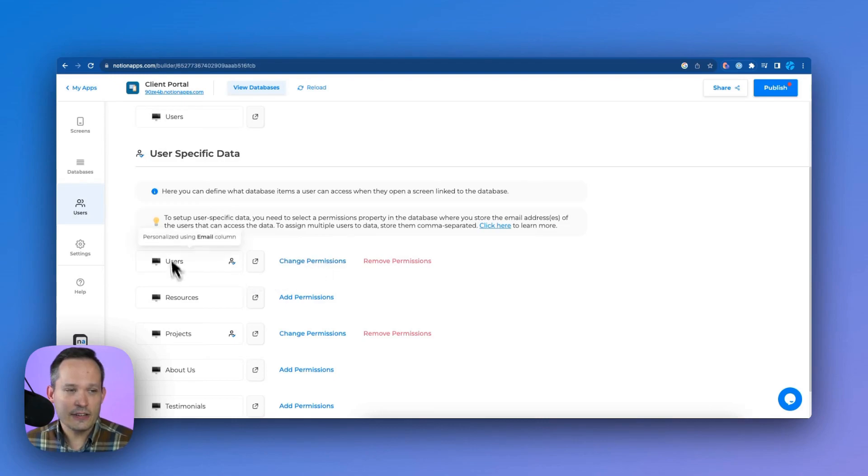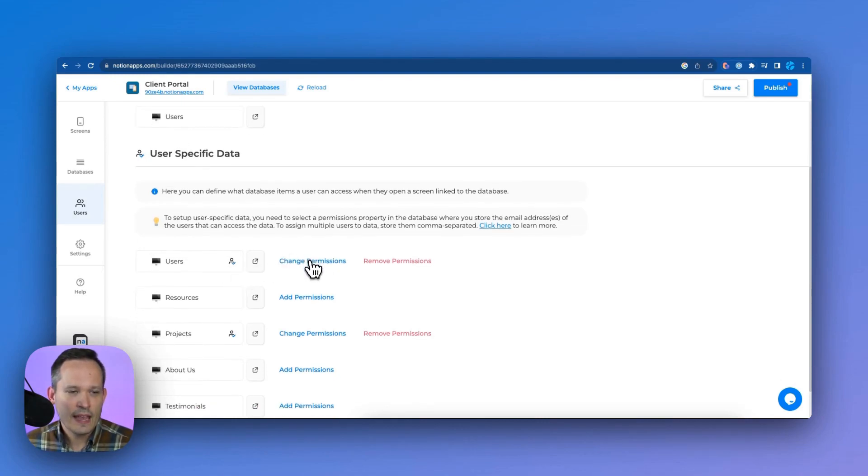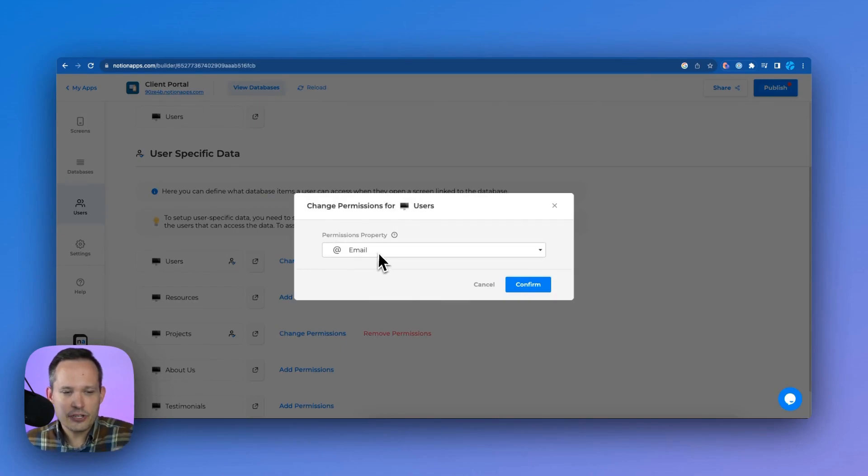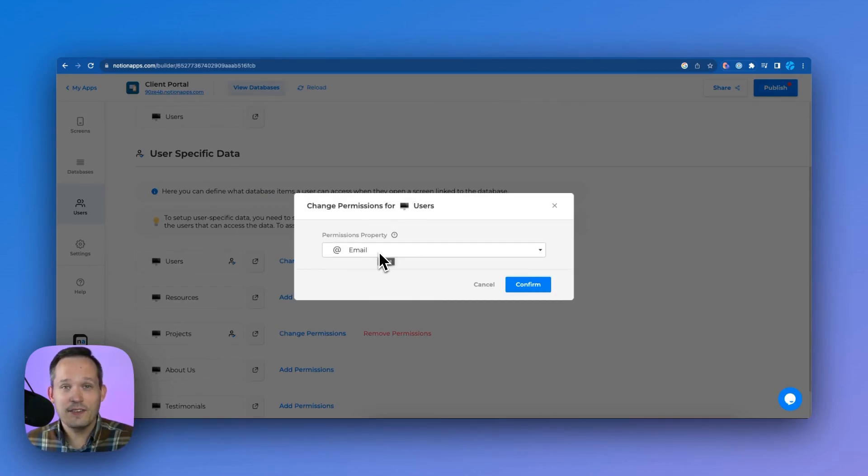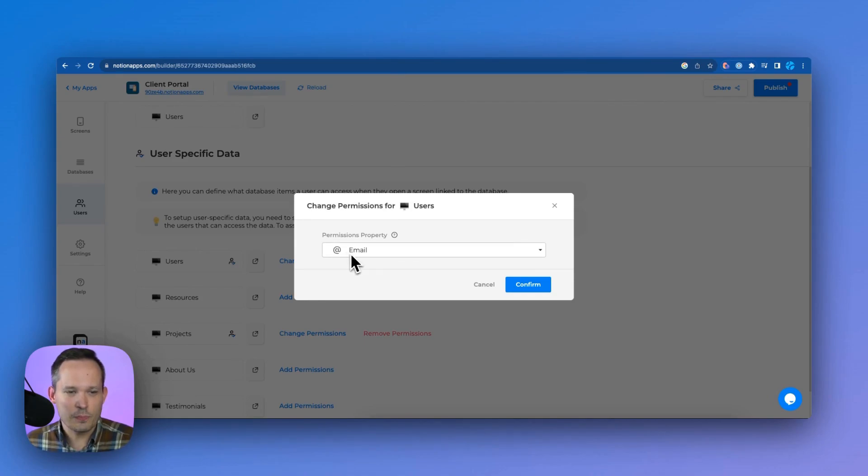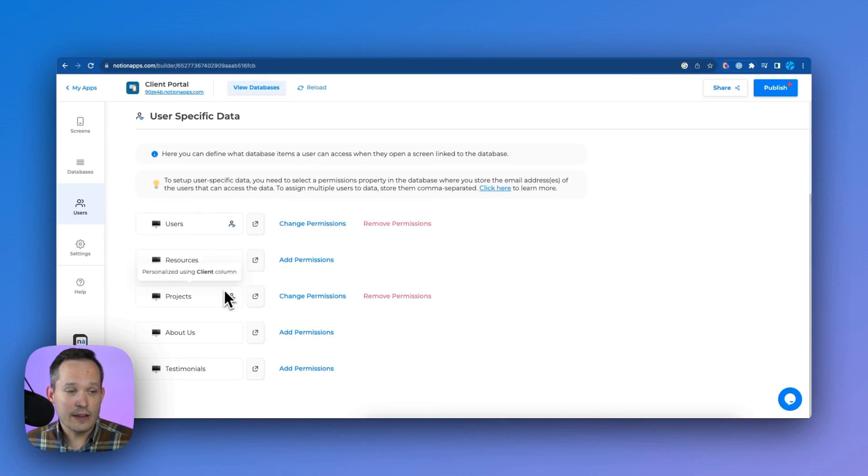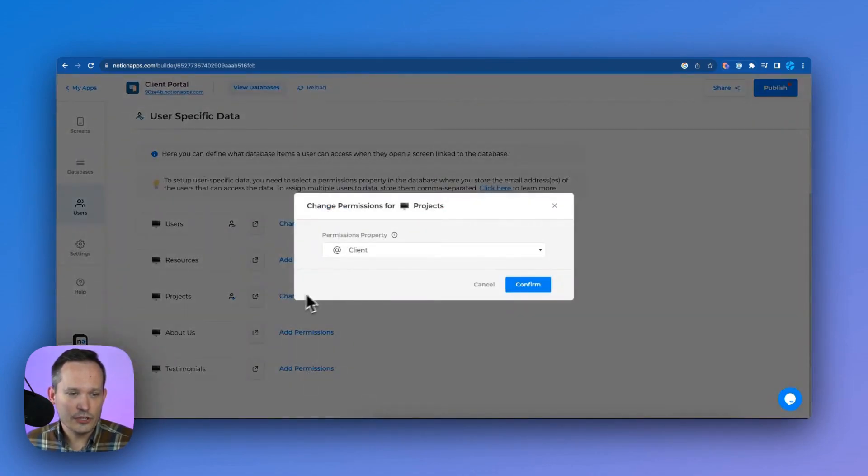But the idea here is that we've got our users database. And if we change the permissions for that, essentially, we're saying their email address is going to be that unique field that we're going to look at to say, if that project is assigned to that email address, then only that person can see it. So the permissions property is our email here. And then what we can do is go down to any of our other databases like projects, and we can change the permissions.